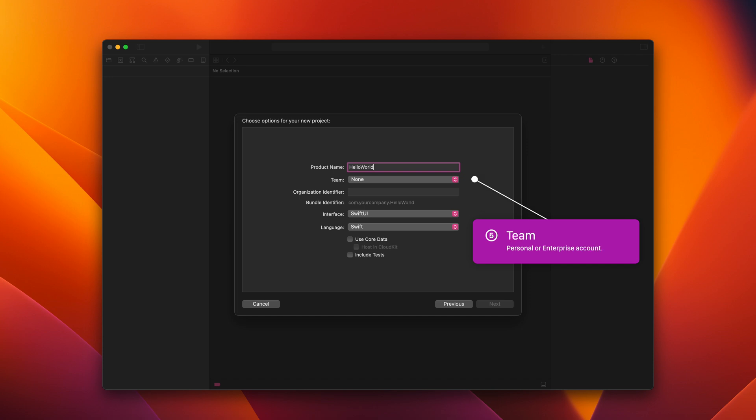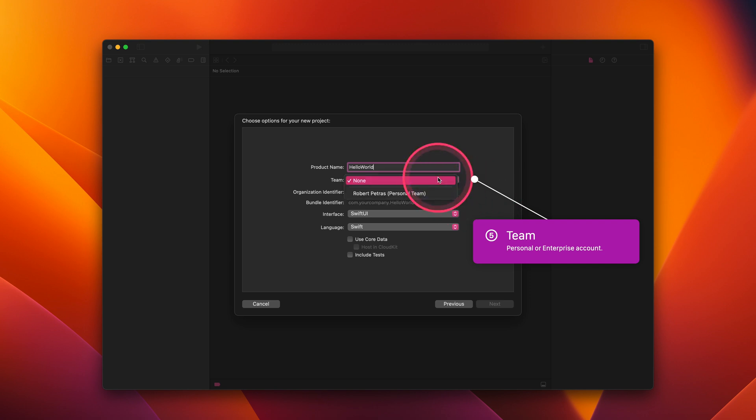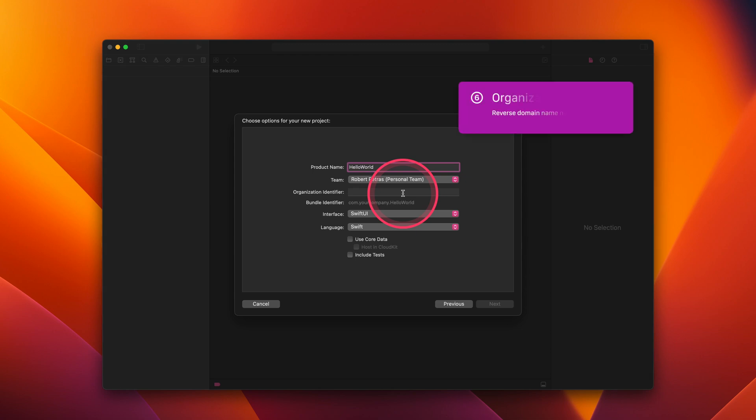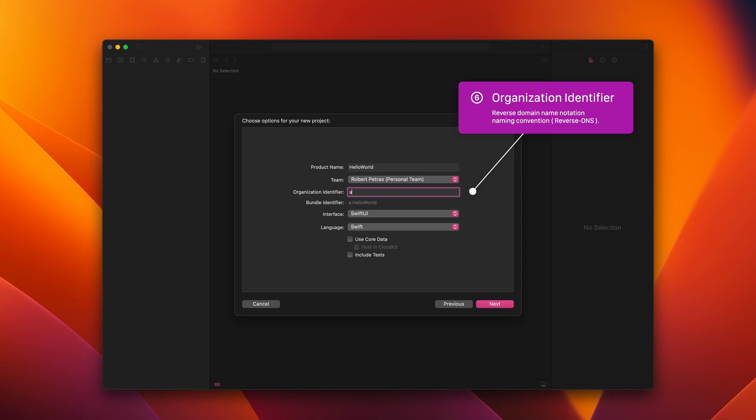As for the team section, we can leave the default none option or choose our personal or business team if we have one. The organization identifier is a unique identifier of your app. Here, I use academy.credo, but you should set it to your own value.